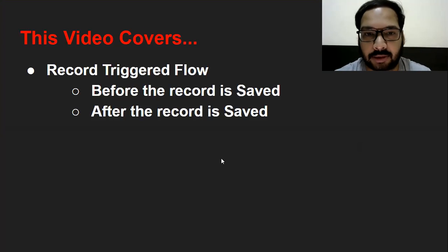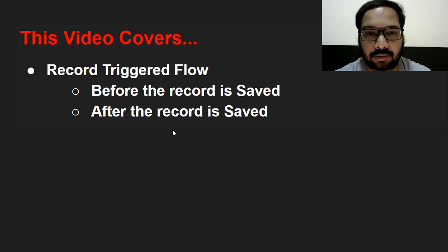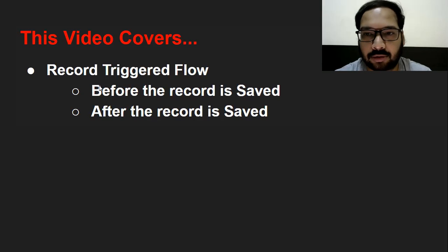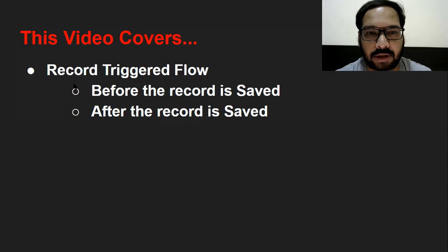Hello friends, I'm Sanjay Gupta. I welcome you on Sanjay Gupta Tech School. In this video, I'm going to demonstrate a new feature of Flow — that is Record Triggered Flow.